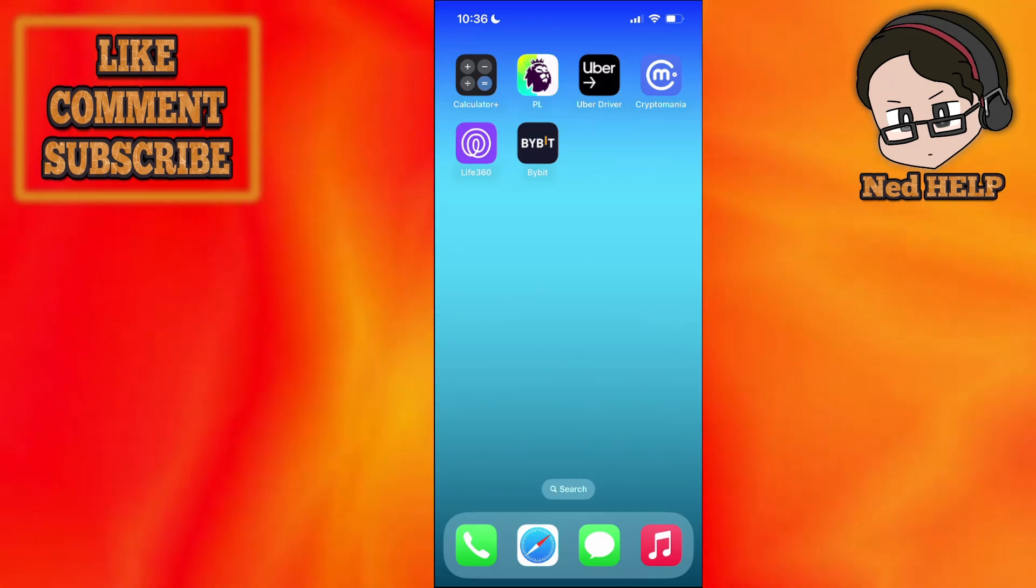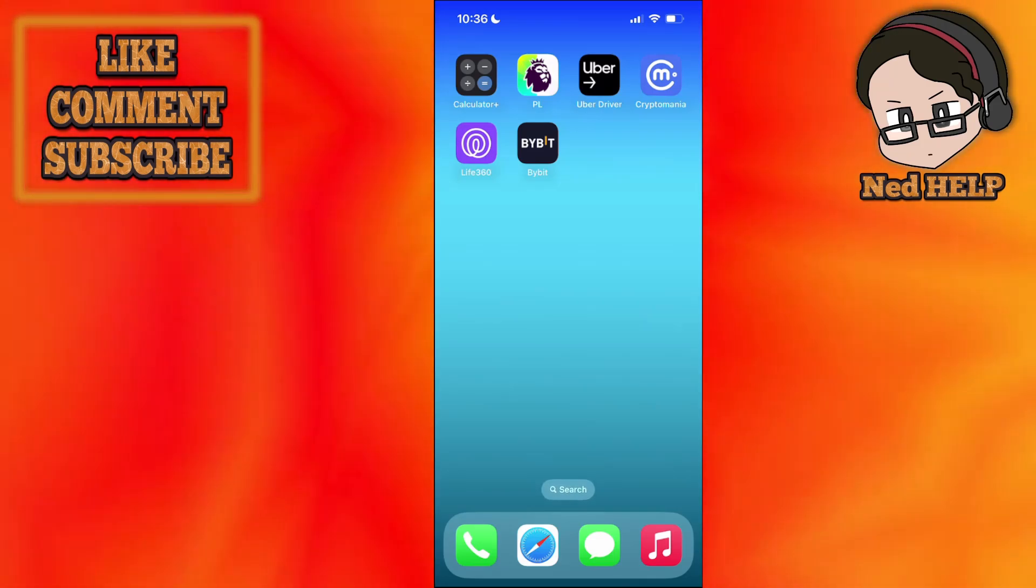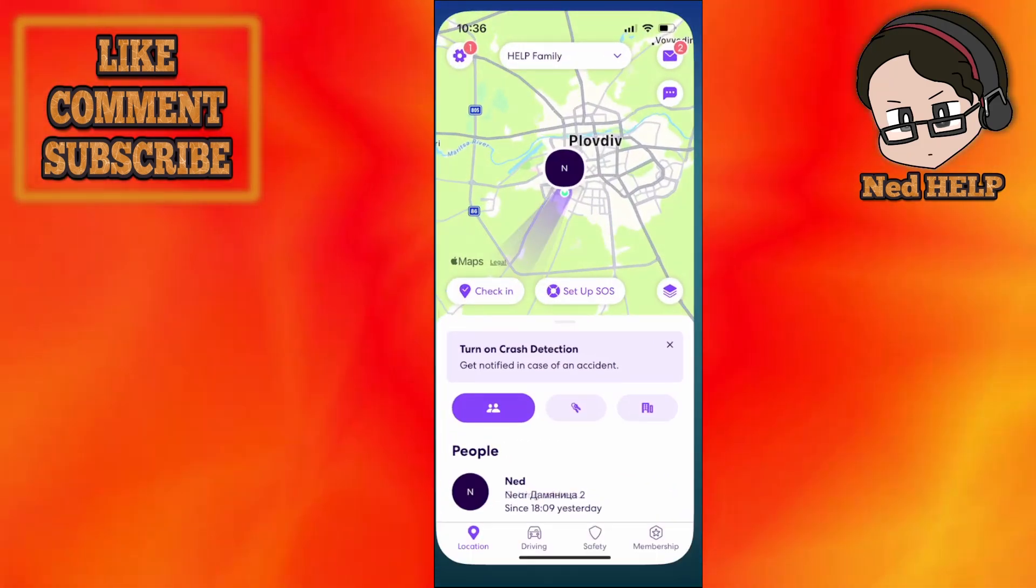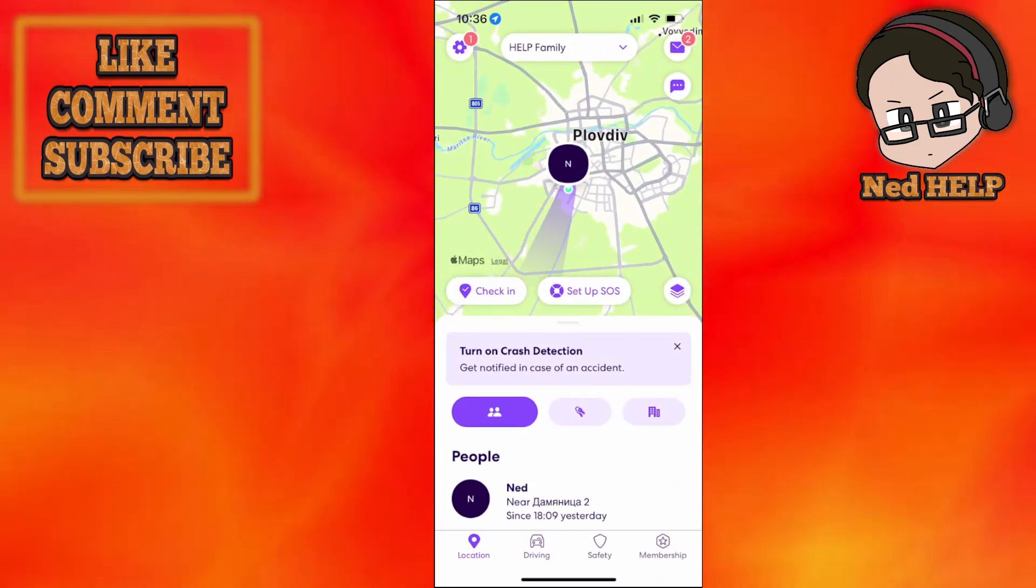How to fix Life360 location not updating on iPhone. So here's what we want to do.